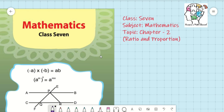Hello students, welcome to our today's online class. This is Hussain Muhammad Khan. Today is the first math class of 2021. I hope all of you are excellent by the grace of Almighty Allah. Today we are going to learn about arithmetic chapter 2, ratio and proportion. Let's begin.